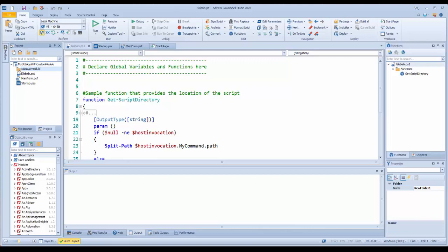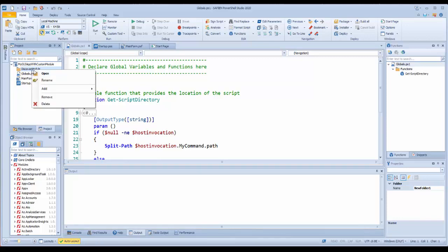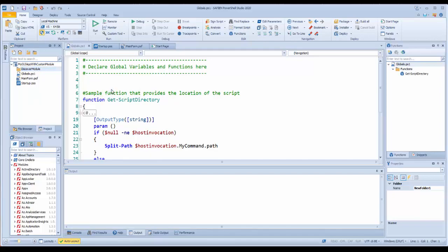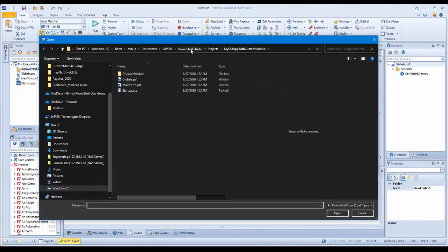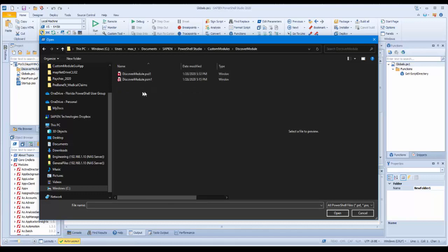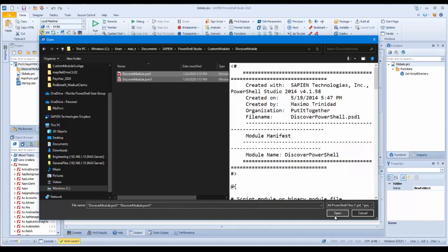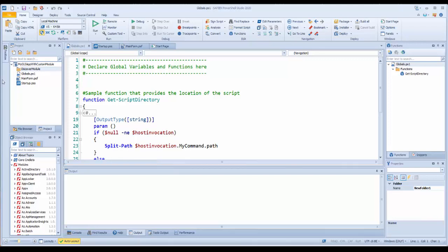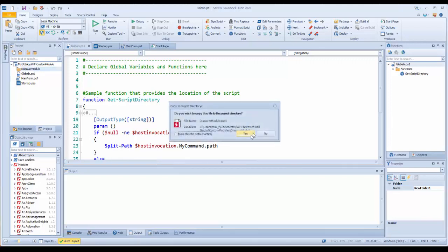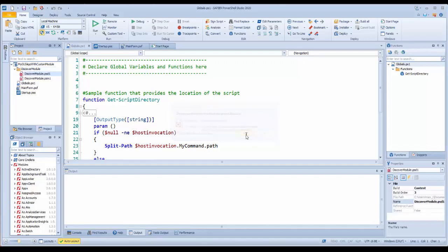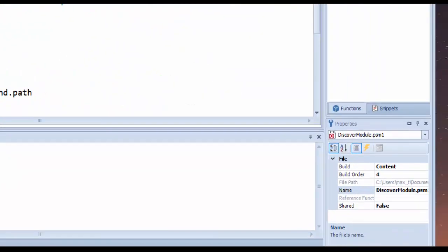Now I can add the PowerShell Custom Module files to the folder I created in the project solution. I right-click on the folder, select Add Existing File, then look for the two module files, the PSD1 and the PSM1. After adding the module files, go back and select the PSM1 file and go to the Properties pane of the file, and change the shared property value from False to True.